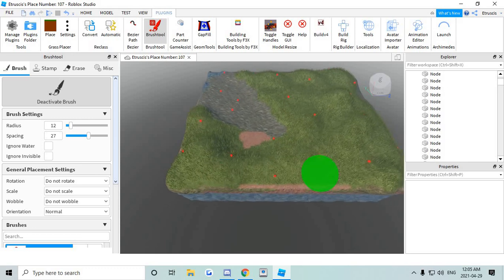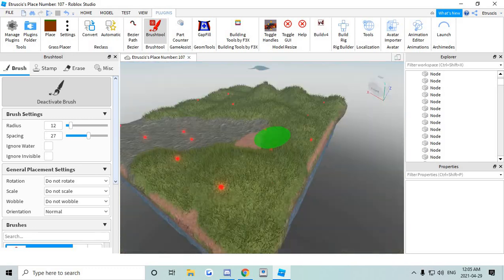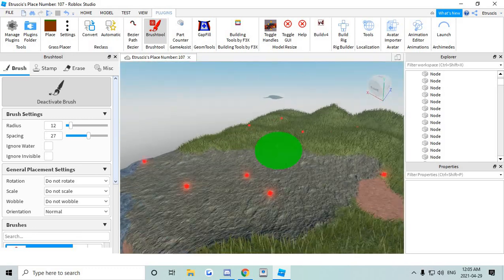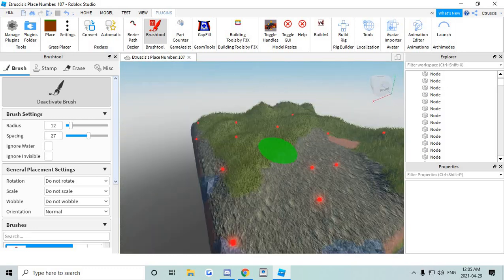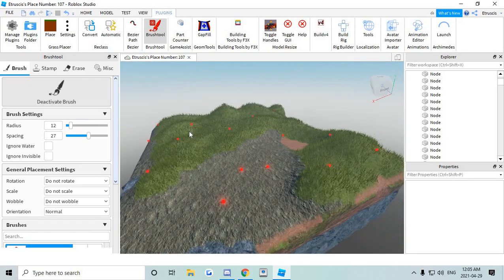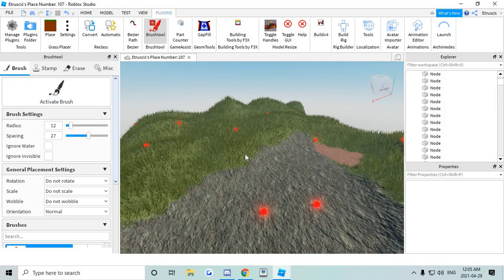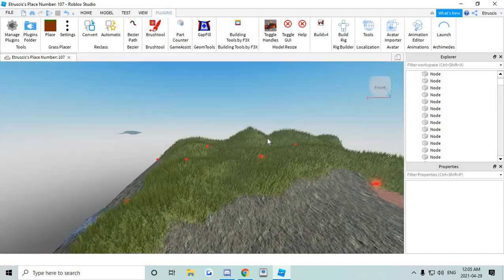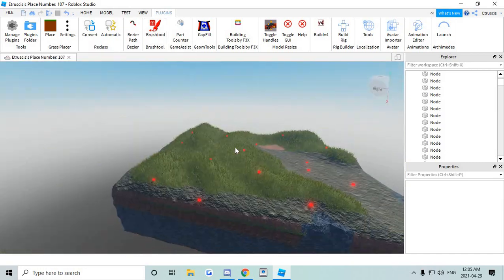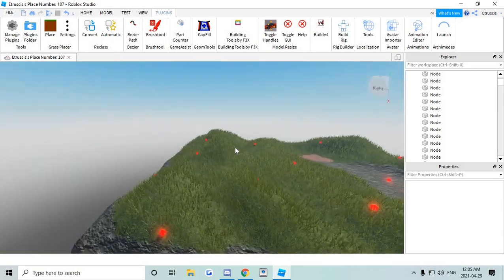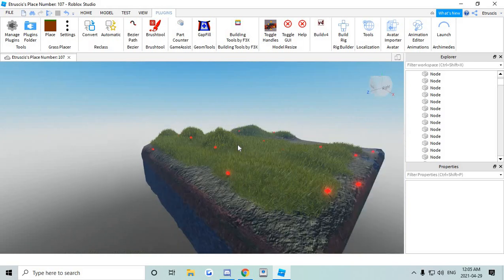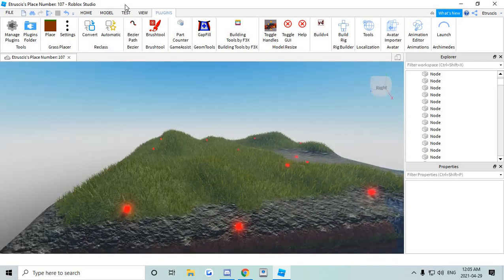So once you paint across it, yours will be more detailed than this obviously. But you're gonna deactivate your brush. You're gonna close this. You don't need that anymore.